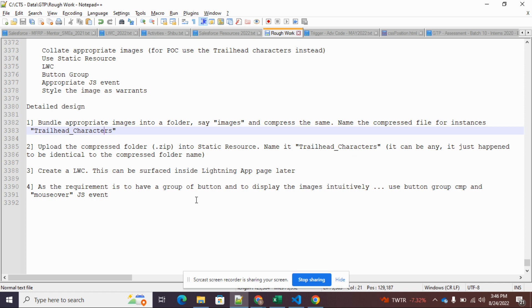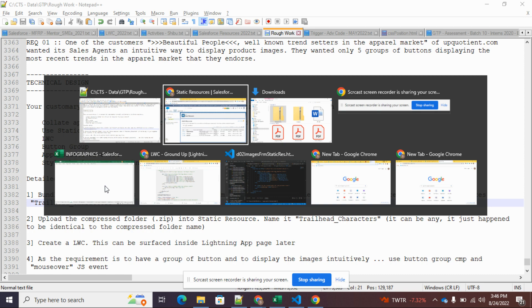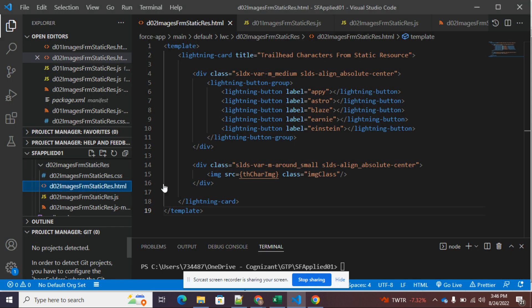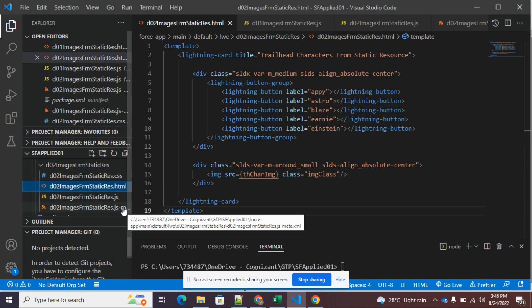The next step is to create a Lightning Web Component, then surface it inside a Lightning App page. Another important point: since the requirement mentions an intuitive way — avoiding clicks — we'll use the mouse over JavaScript event to display the appropriate images dynamically. With that background, let's dive into the code.